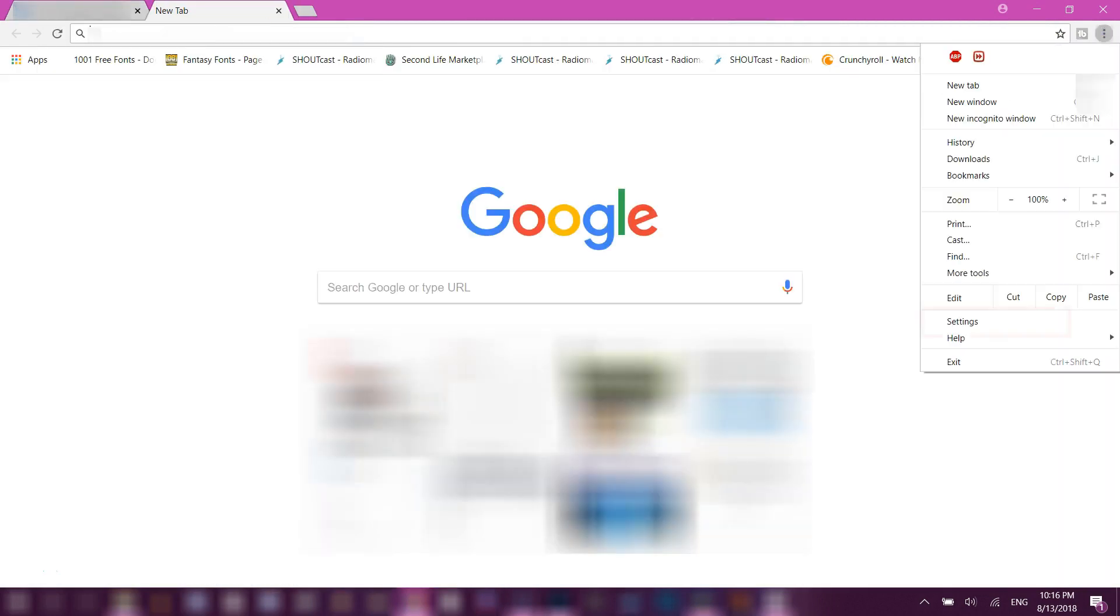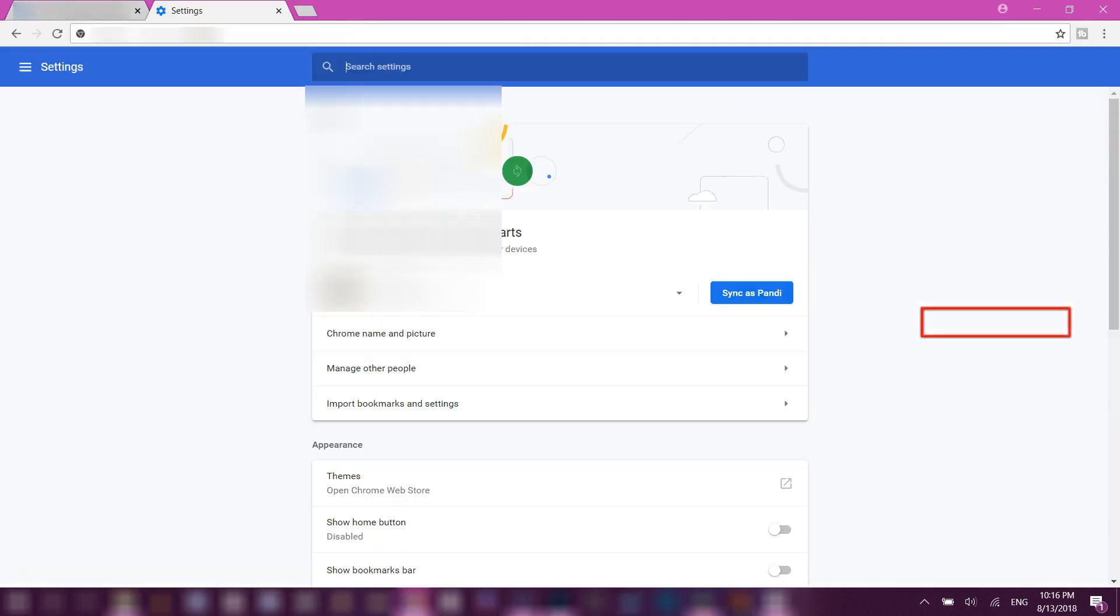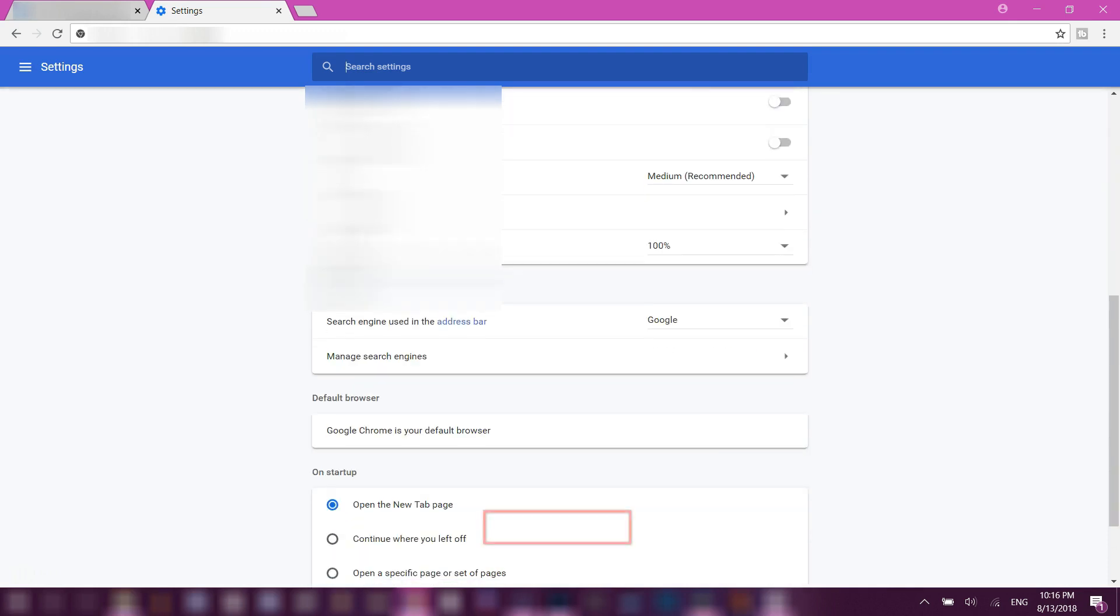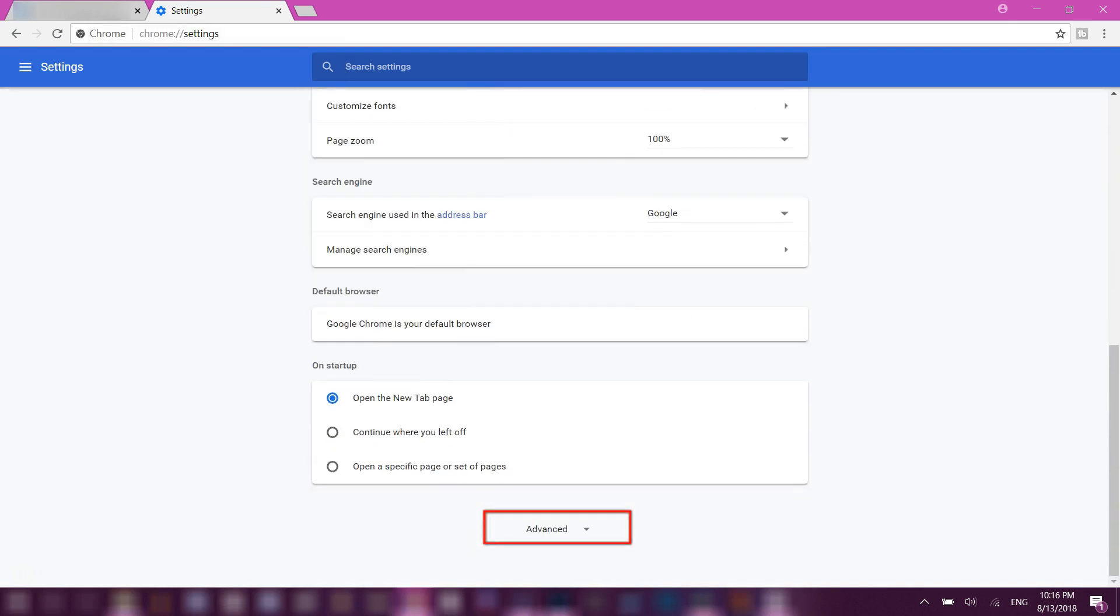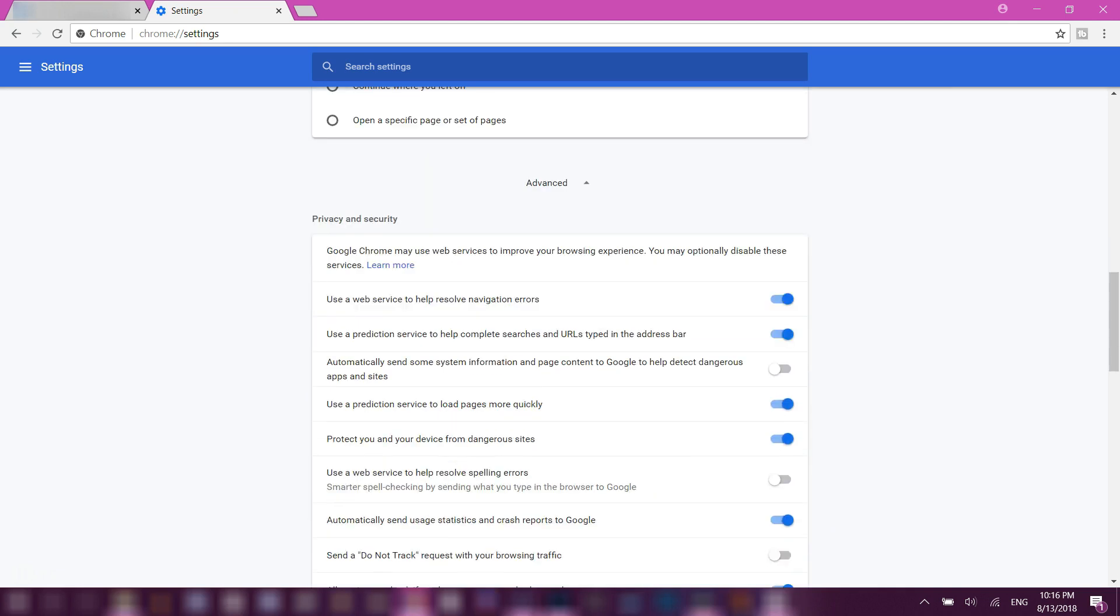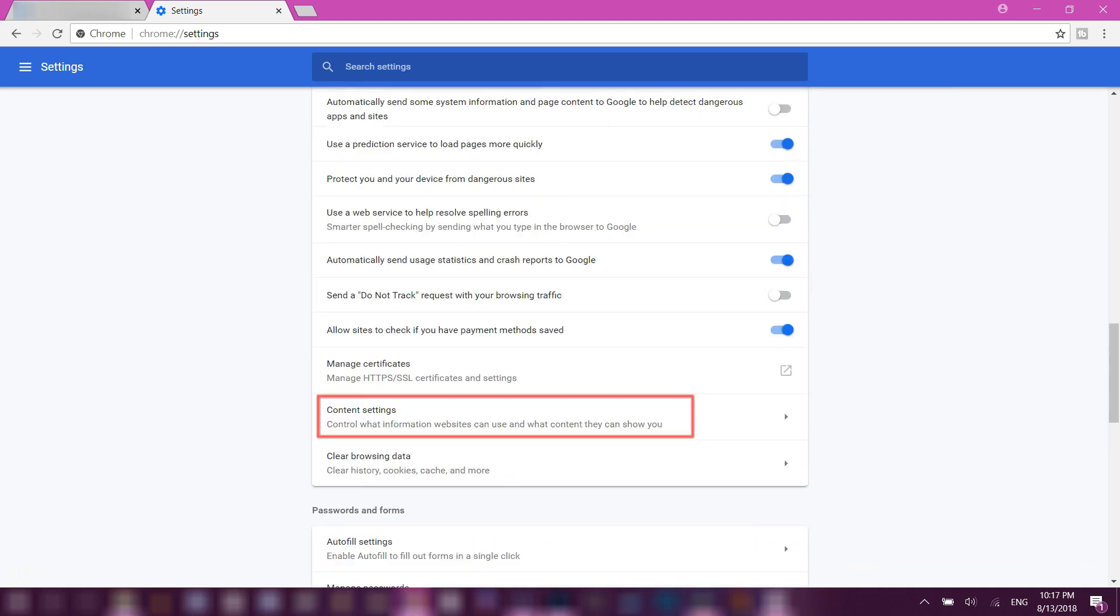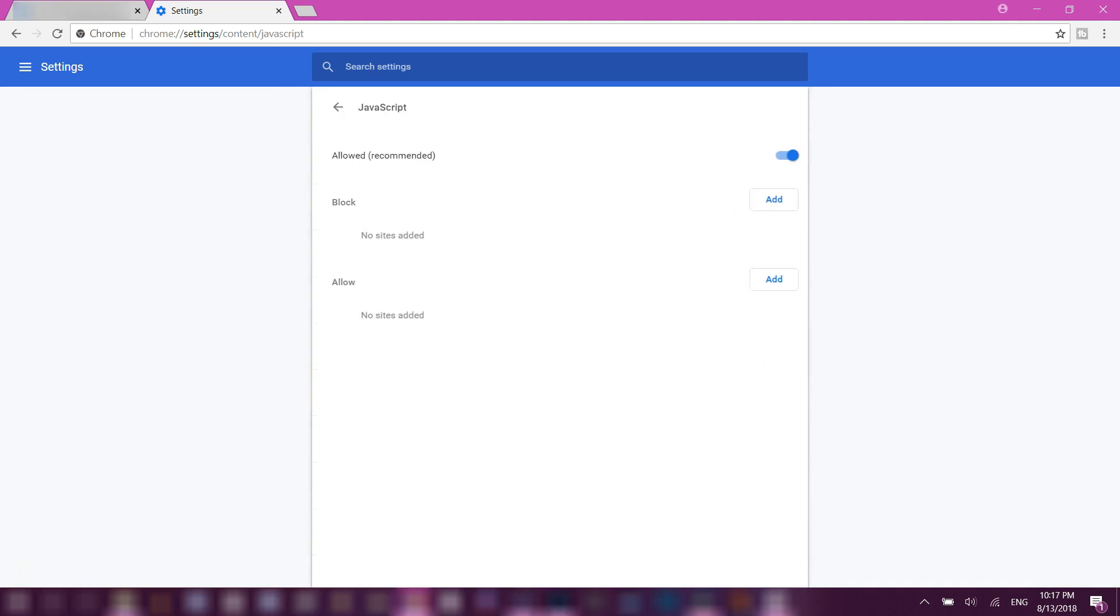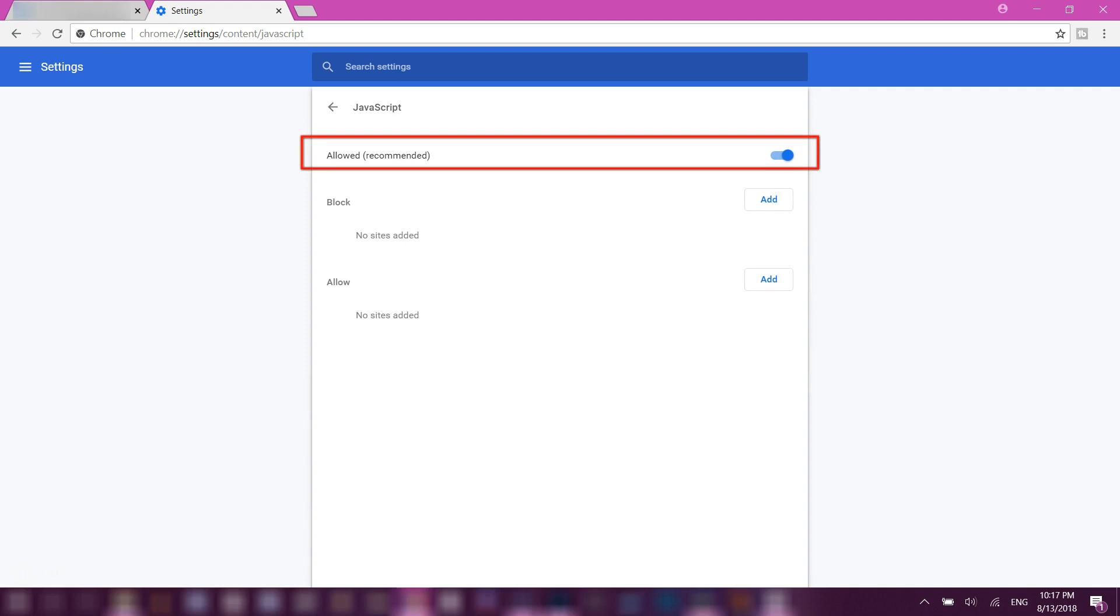Go to Settings, scroll down and go to Advanced, then scroll down again and select Content Settings. Then go to Javascript and disable the allowed or recommended option.